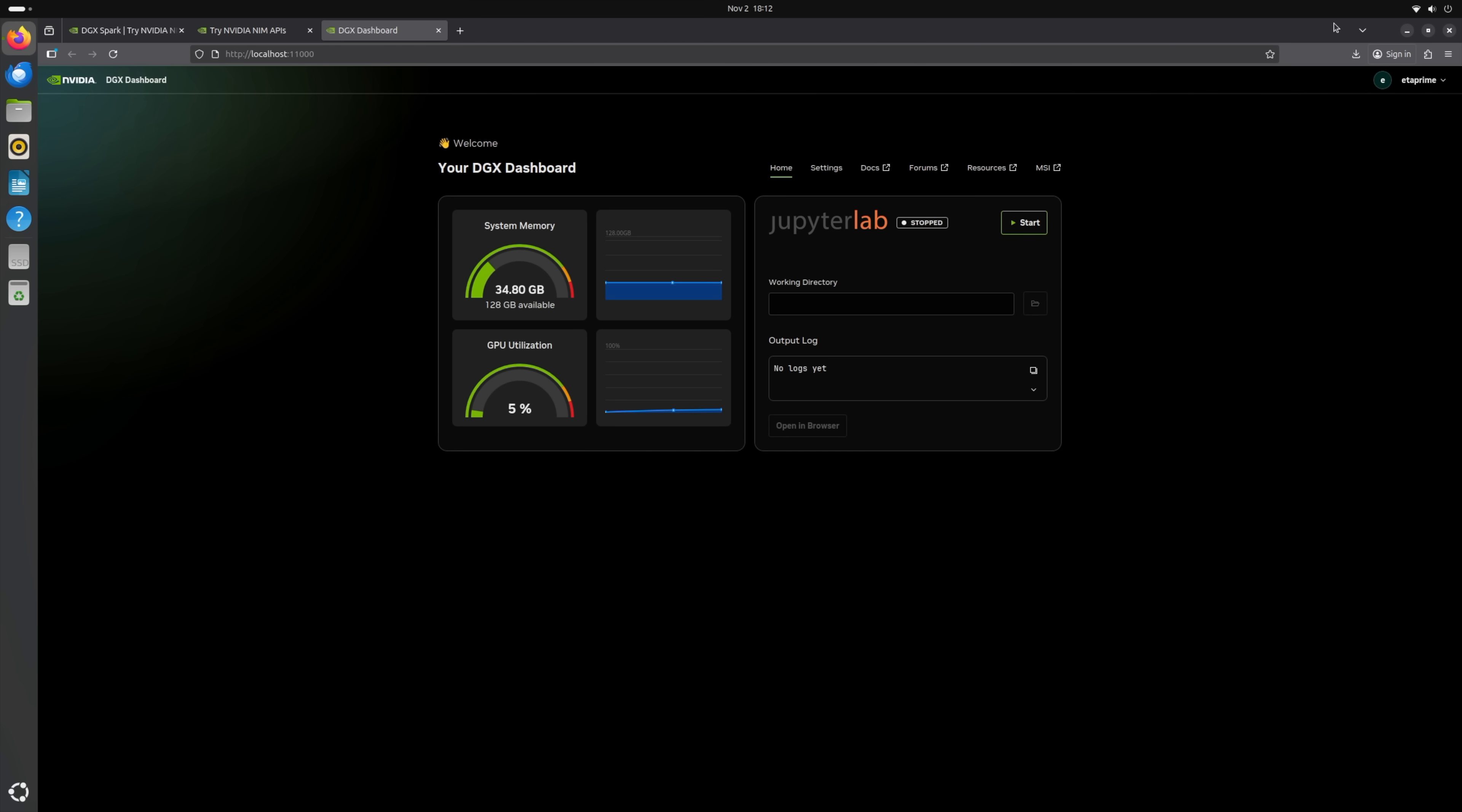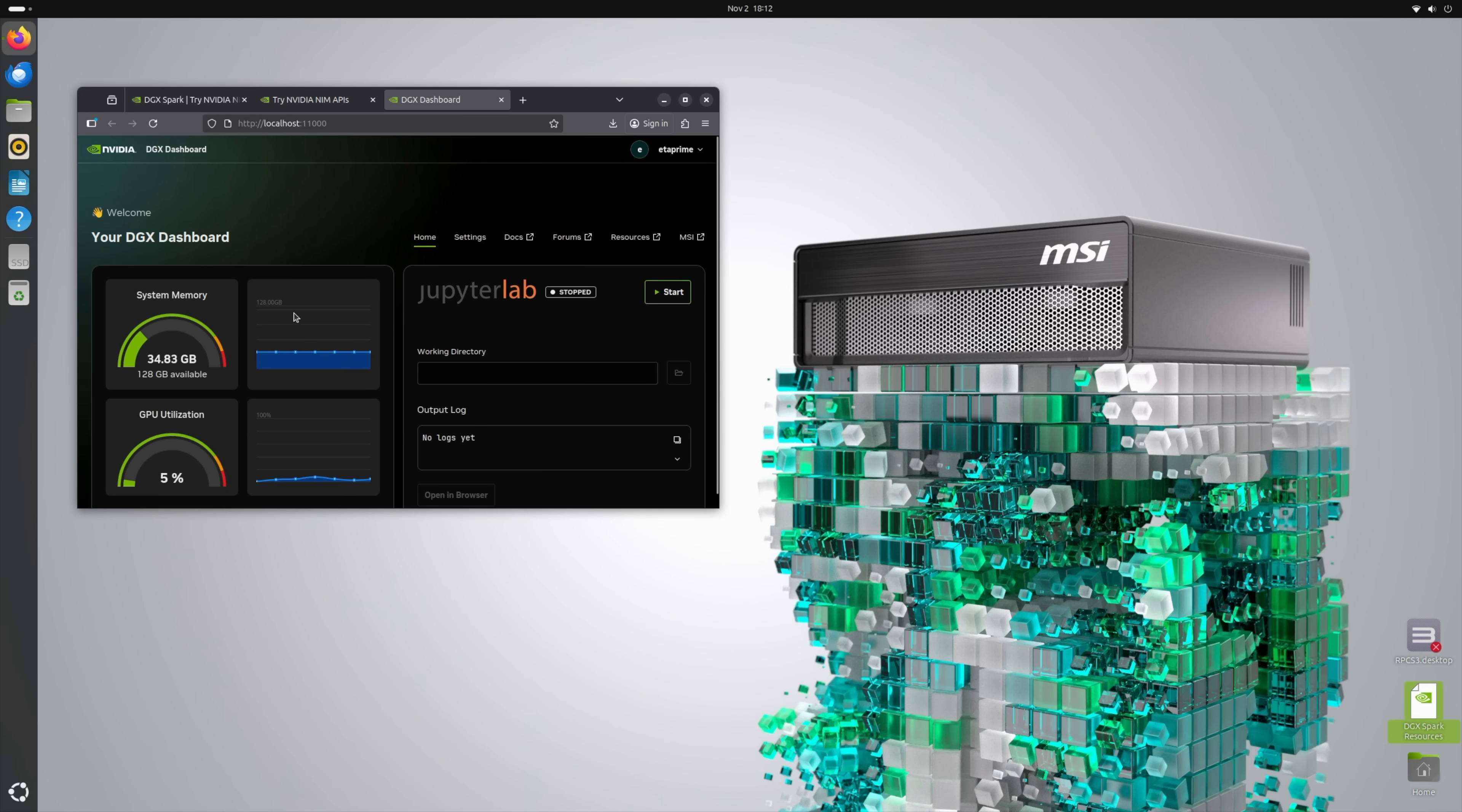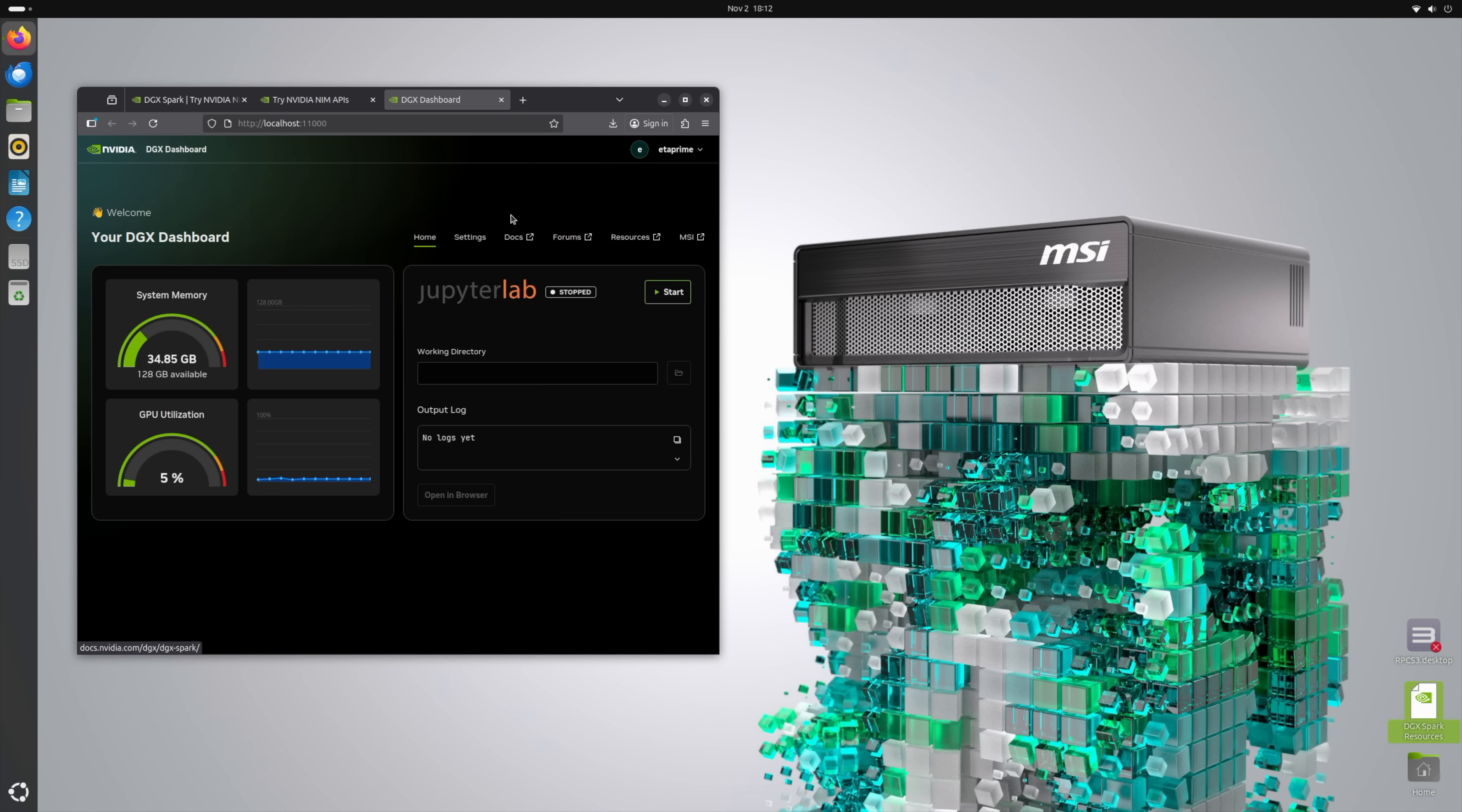Basically it's going to open up a web page for us, and it'll give us a rundown on the stats of the unit. We've got our system memory, remember with this we've got 128 gigs of RAM, GPU utilization, and I have not found a way to add anything else like CPU utilization, maybe that'll come down the road. Got some settings, more documentation on this, but to have this up and running while you're running some models is pretty handy, just to show what kind of system load you're putting on the unit itself.